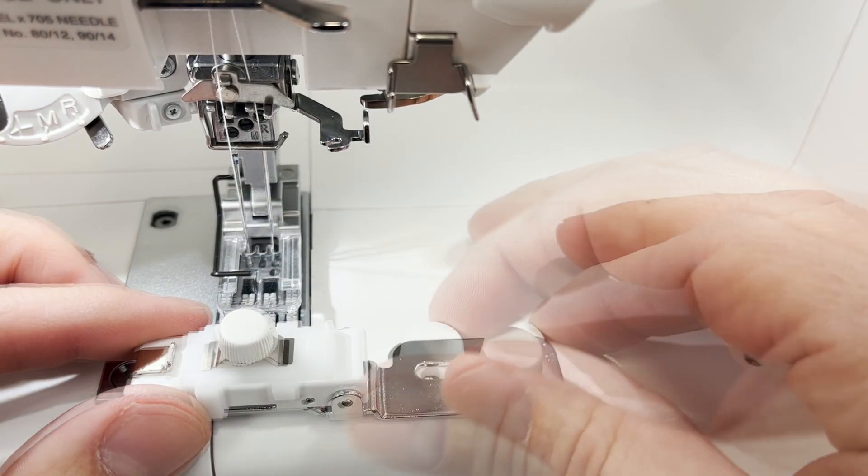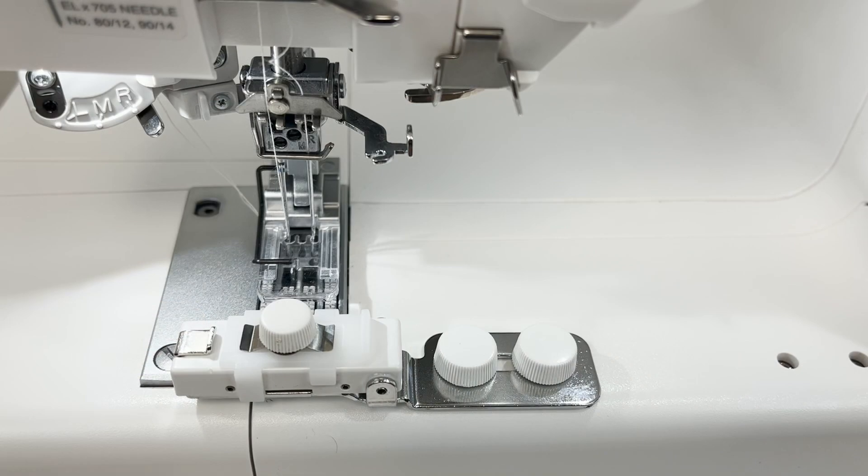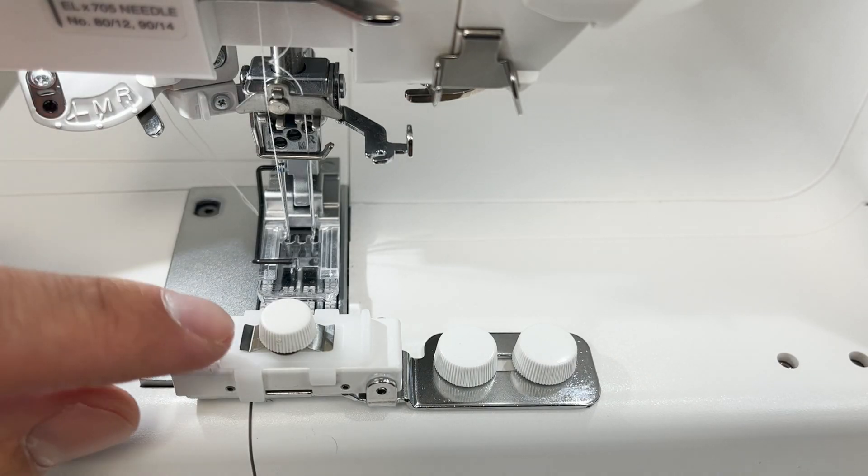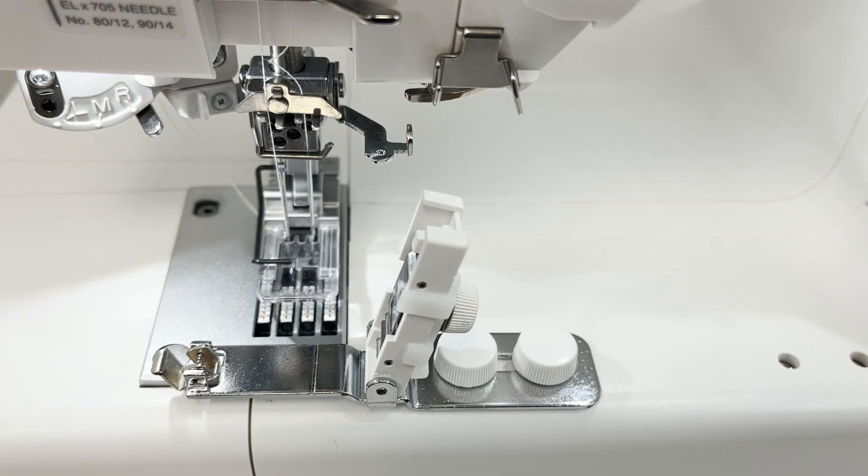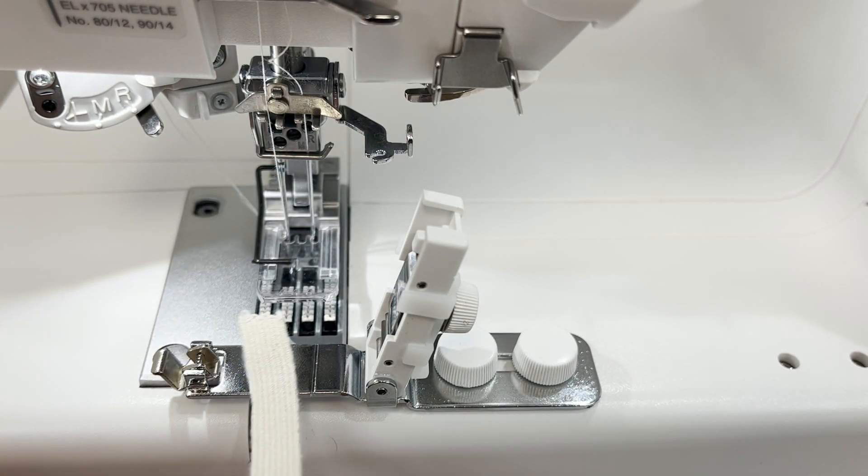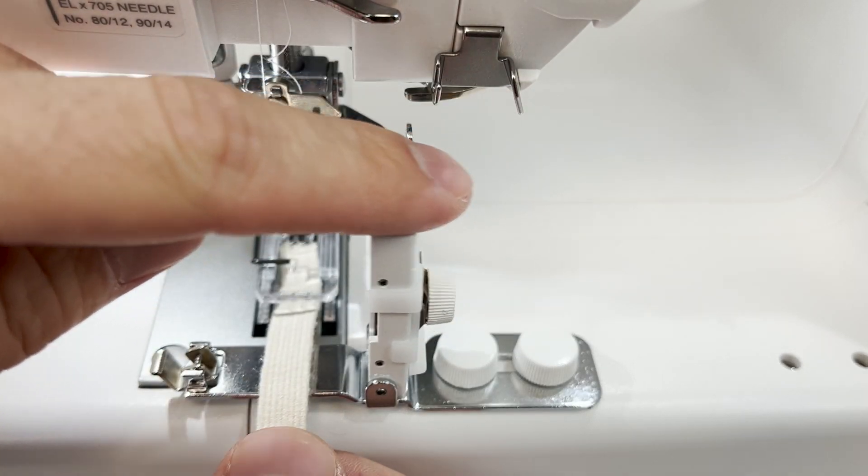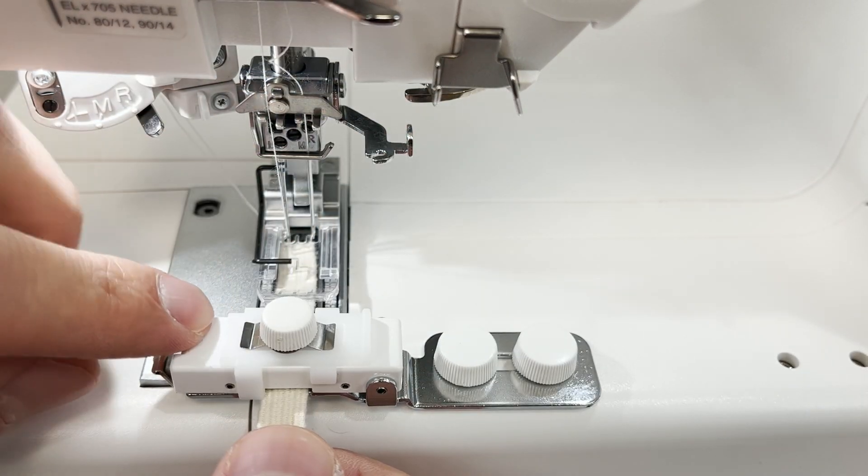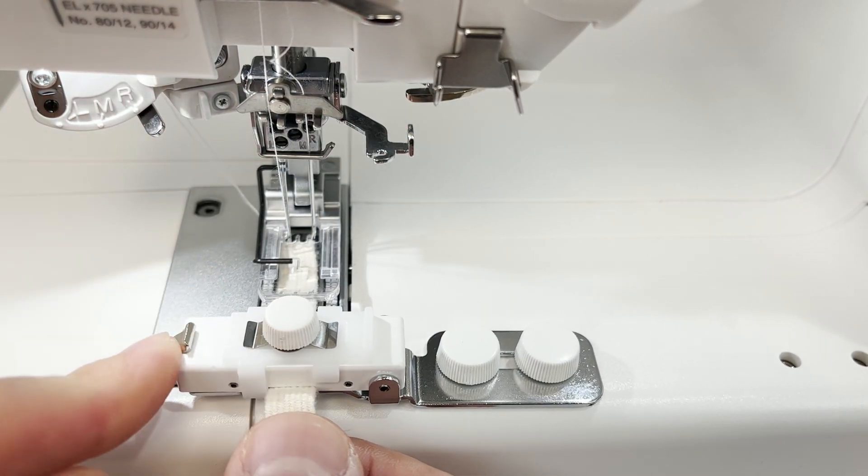Attach the elastic gathering attachment to the machine with thumb screws. Push the snap to the left and raise the holding plate. Position the elastic tape so that the right edge is aligned with the guide.